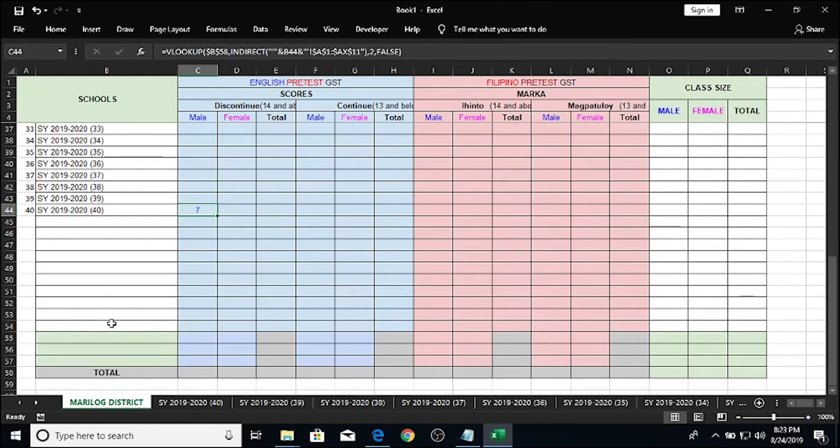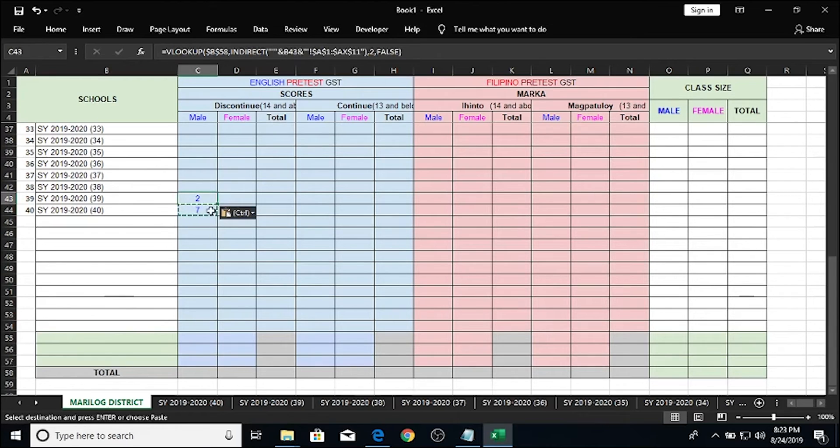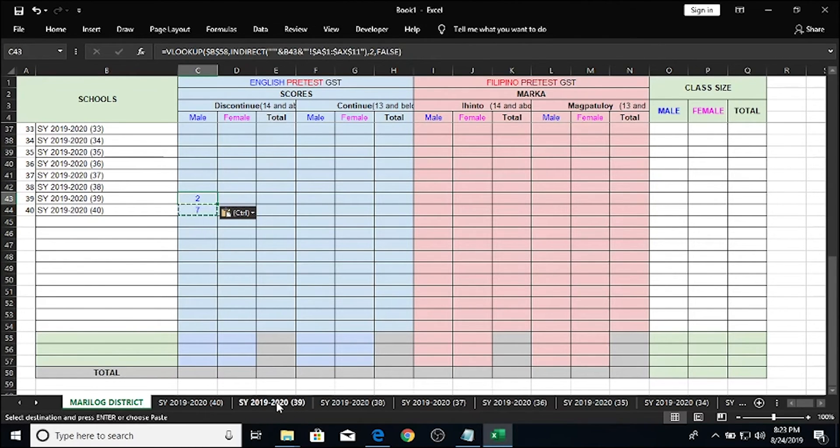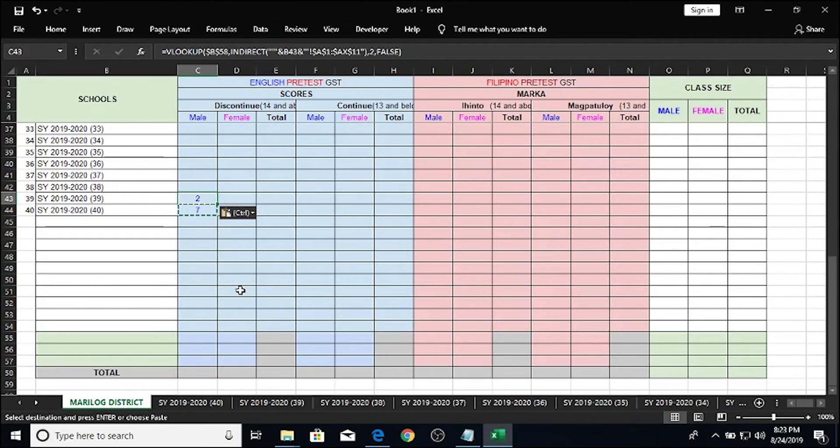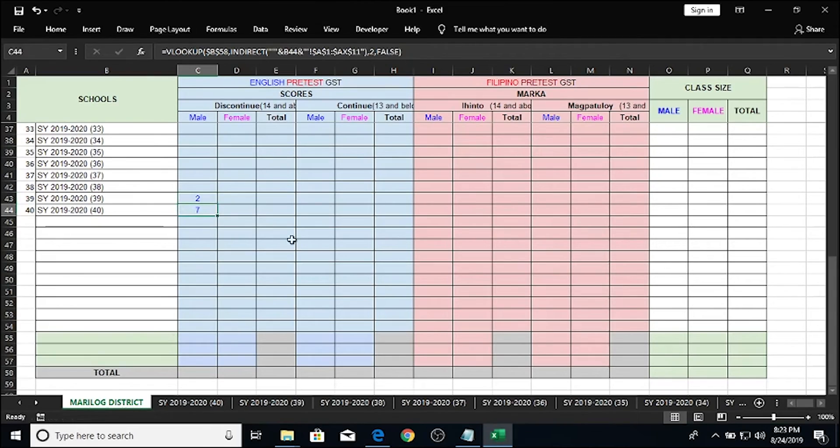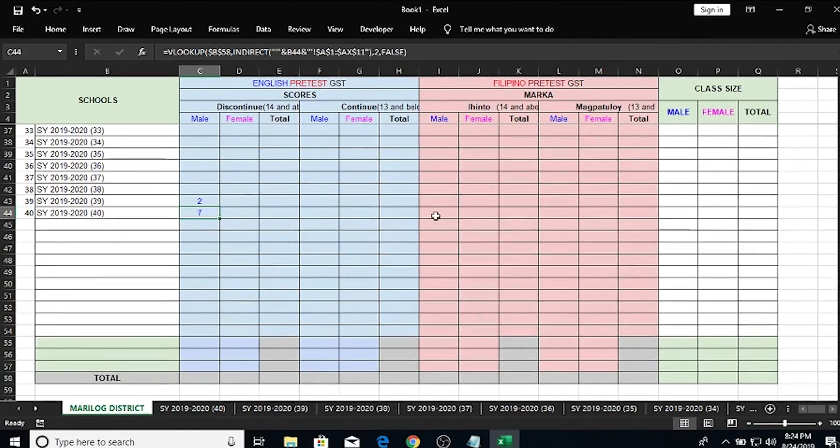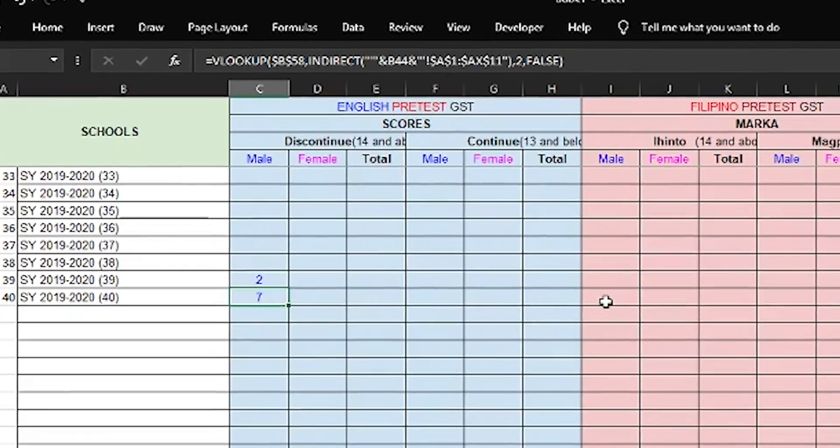Now if we're going to copy this cell and move it here to the 39th row, it should be looking on the 39th sheet. But we also need to get the FEMALE results which is the third column of our table, which means we need to get the column index number dynamic as well.